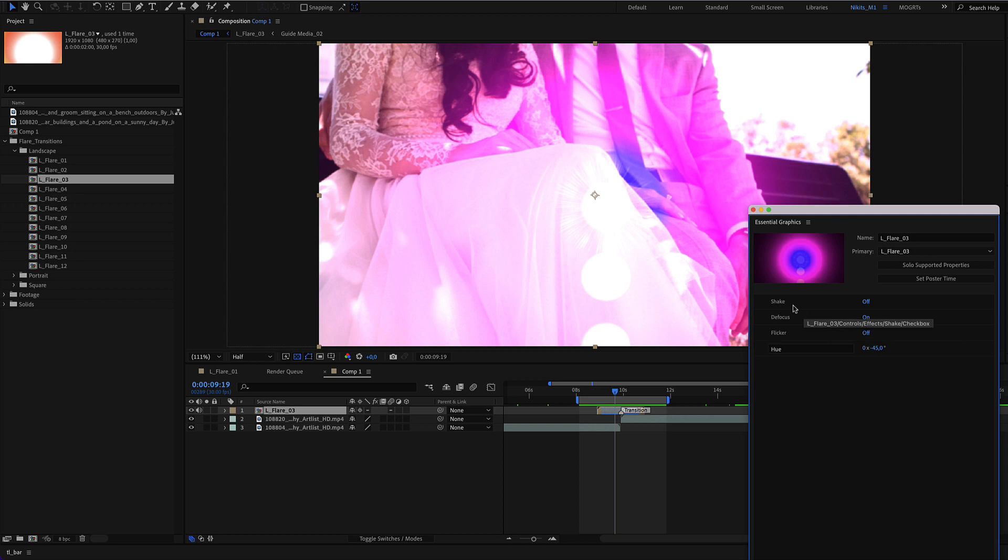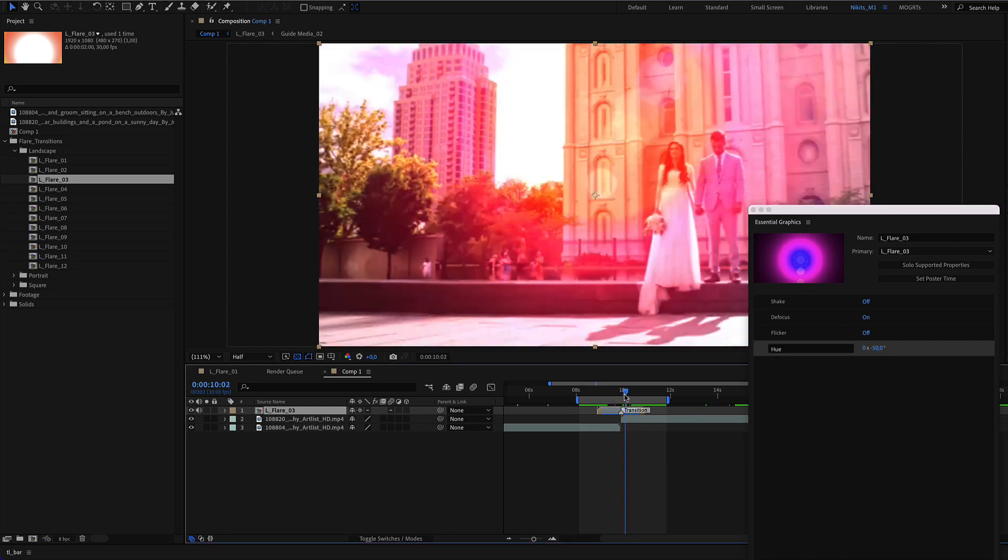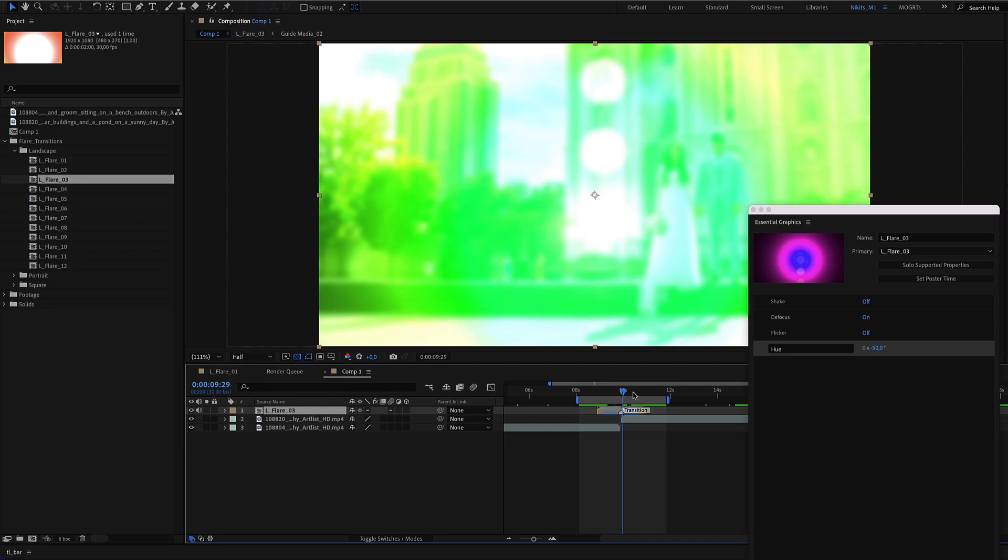You have shake, defocus, and flicker on/off options, as well as hue saturation controls to better adjust the colors.